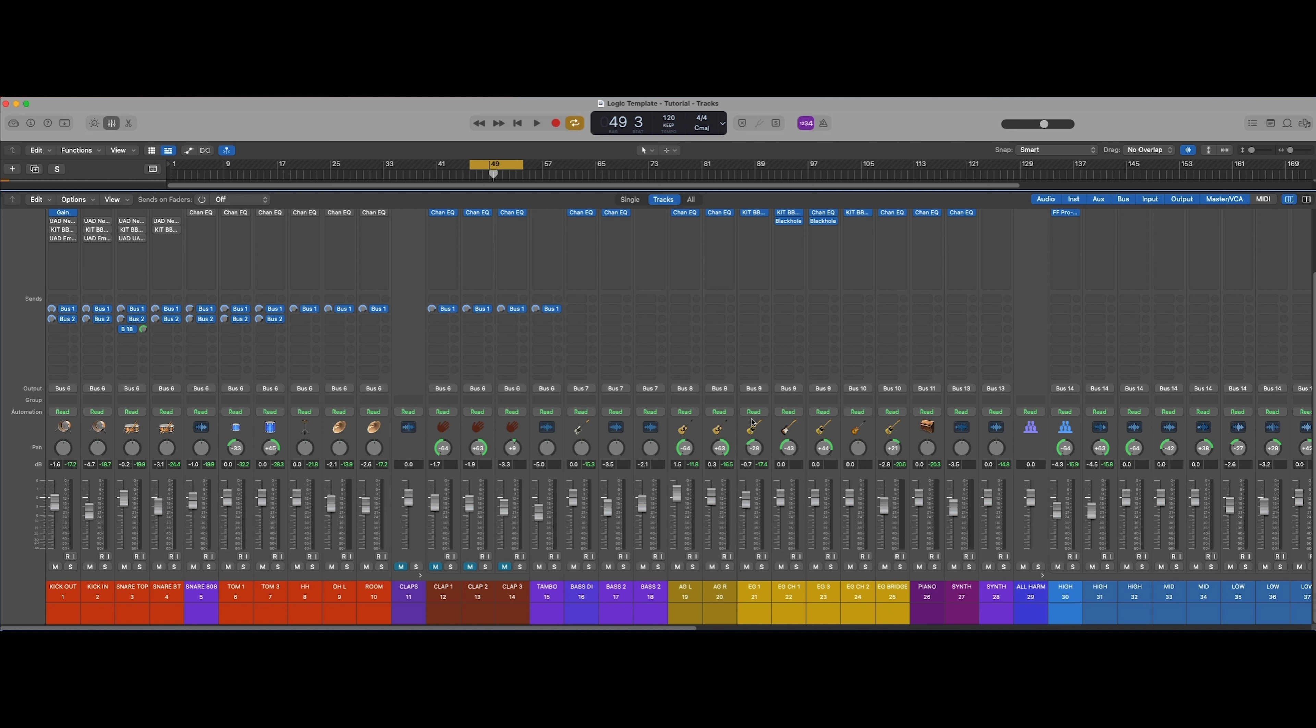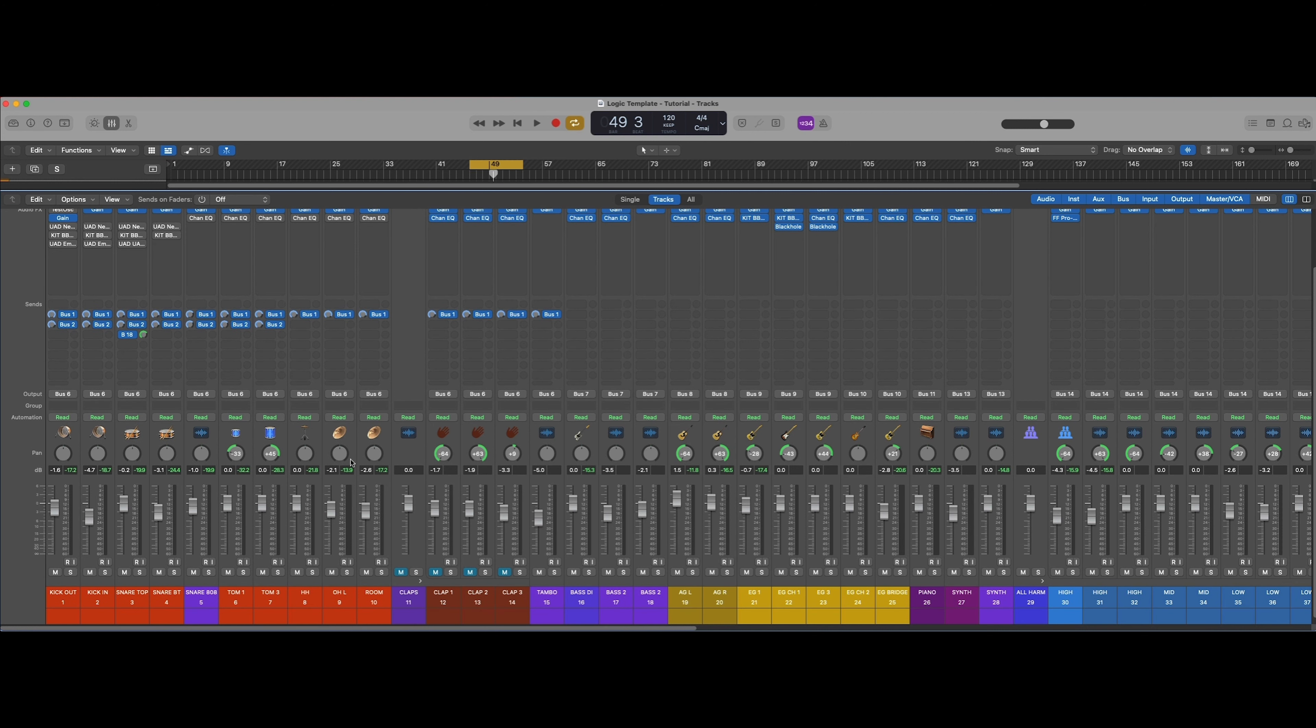I learned this technique from Vance Powell and have adapted it a bit to work in the box, and it has yet to let me down. Let me show you how you can mix drums in minutes with this template and technique.